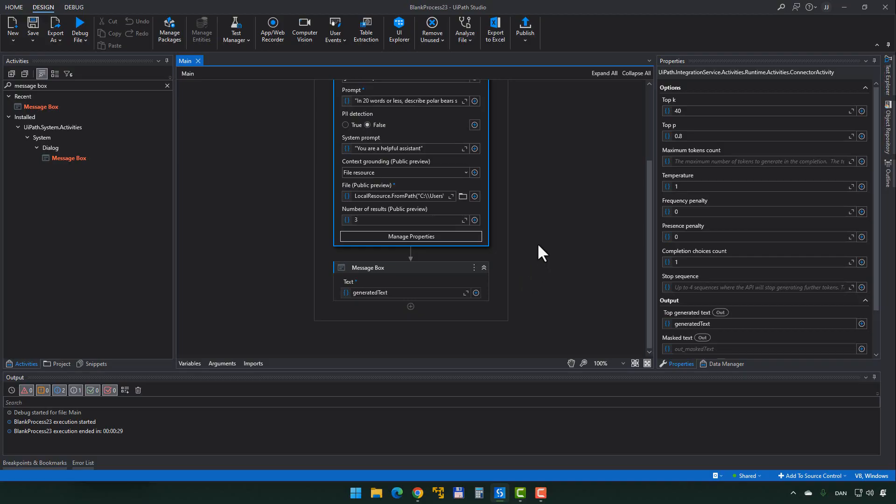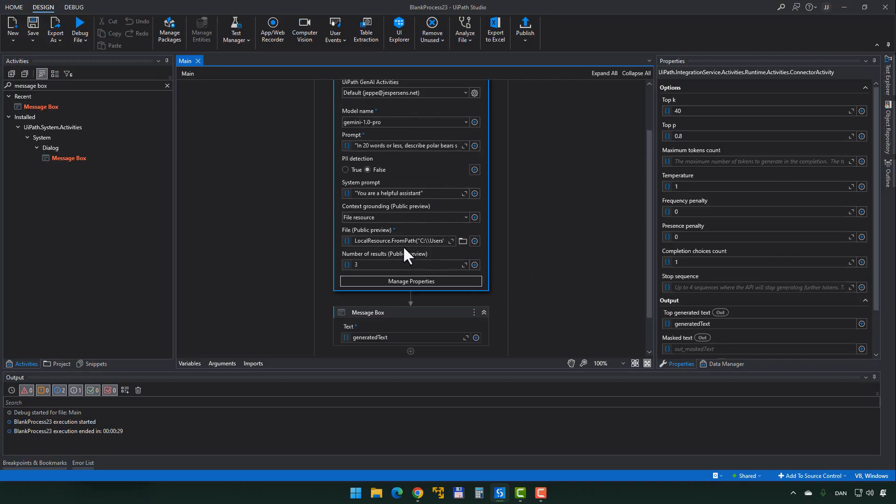I said LLMs hallucinate — maybe I do sometimes as well. Now, instead of just having a file as the additional source of truth, we can also have what's called an index. An index is basically a database of more information where we can add more than just a single document.